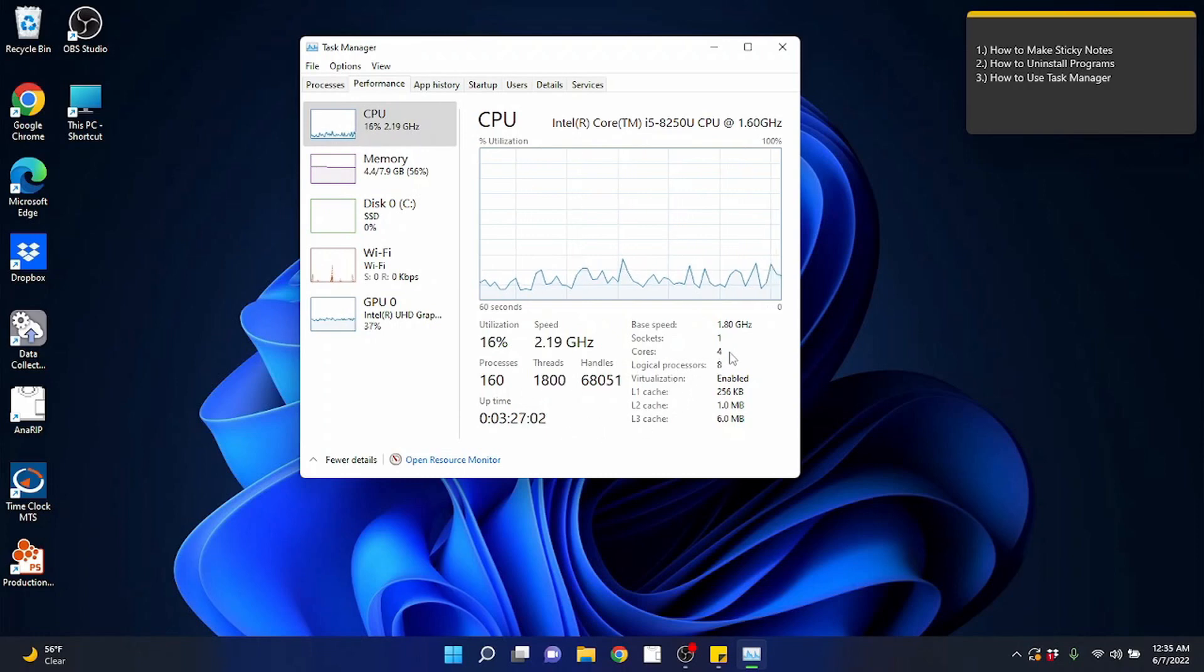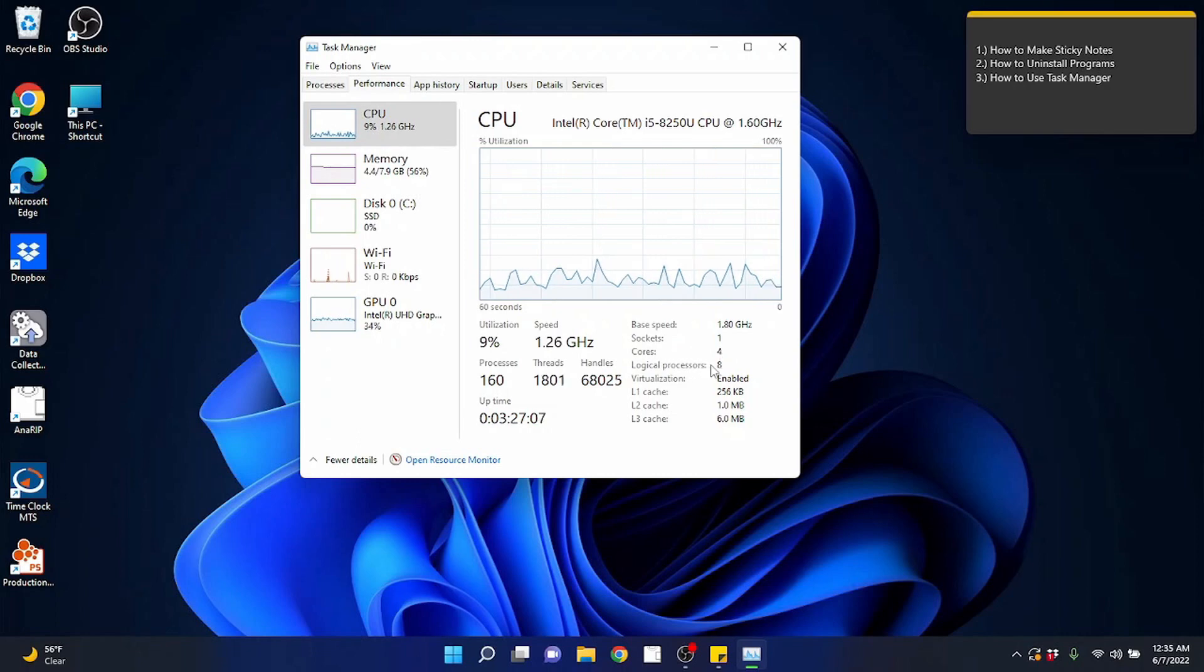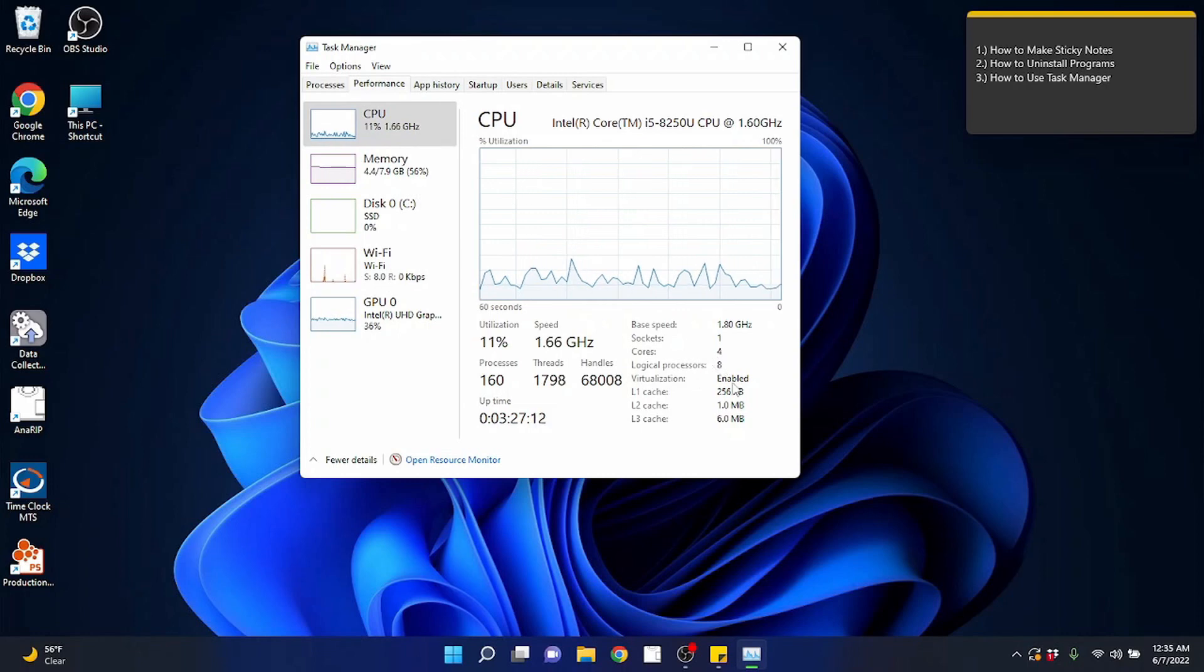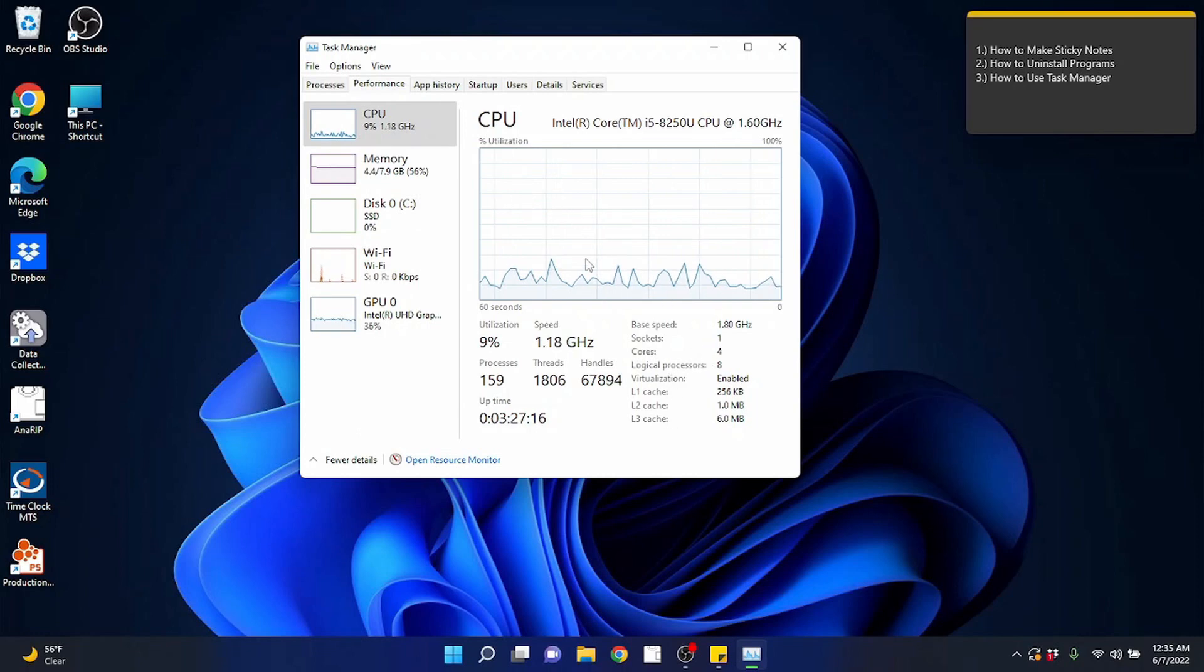You can see here this is a quad core processor that I'm running. It's got hyper threading, it looks like. So it looks like it's got eight. So you can get more information, deduce more information about your processor here and whatnot.